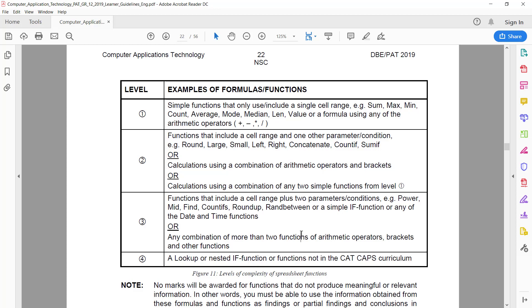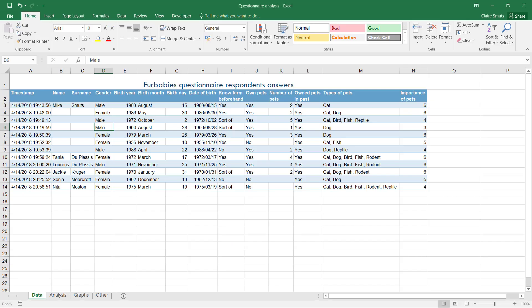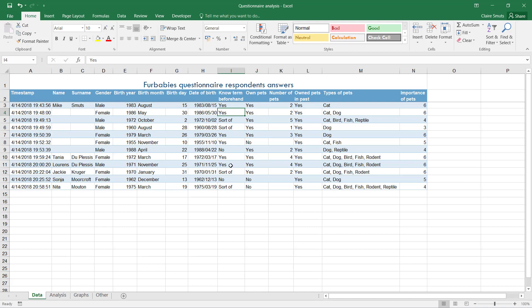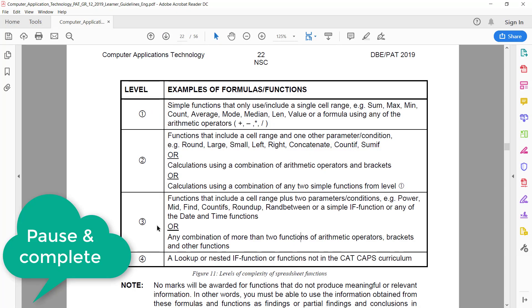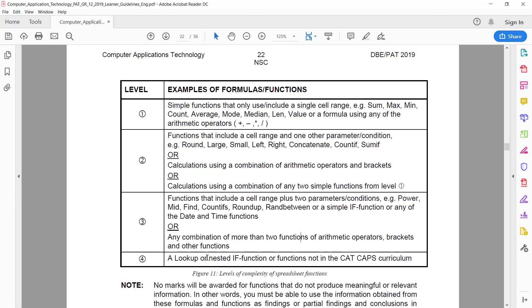The only one I think that is really easy to make very relevant is a COUNTIFS. That is where you count something based on two criteria. So you'll, for example, say how many people say they currently own pets and they knew the term of a fur baby beforehand, or whatever. Then you'll count only people who have a double yes, for example.